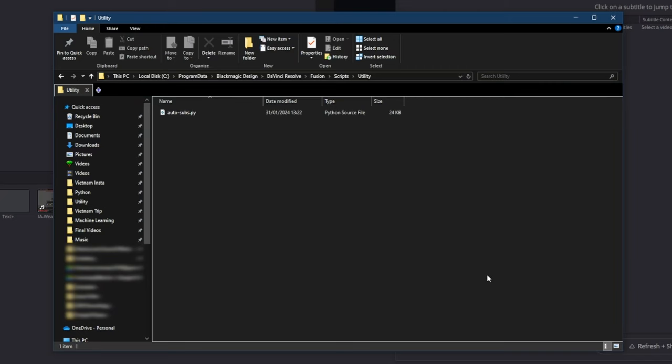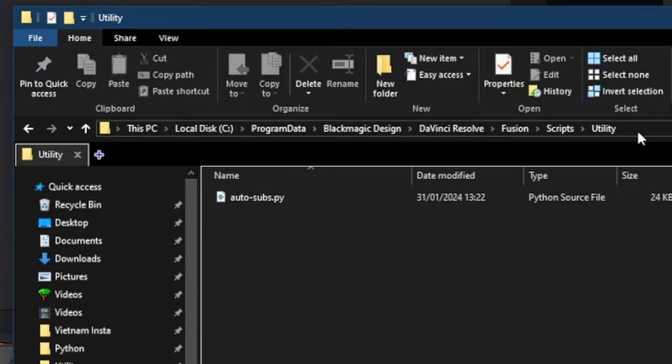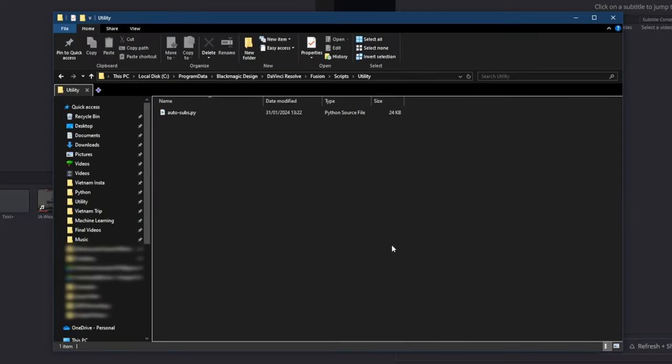If you don't see it in the scripts menu, open this folder and check that the autosubs.py file is here. If it's not there, you can download it from the GitHub and place it in this directory.